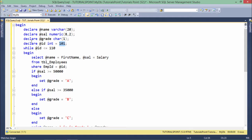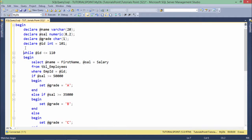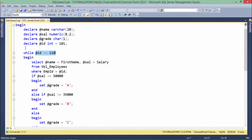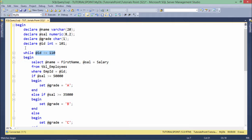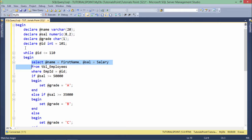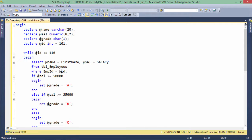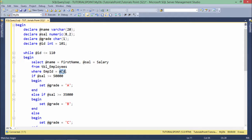Inside this while keyword, I've just passed this condition: I want this loop to execute unless and until the value of ID is less than or equal to 110. After this begin and end, everything is similar. First of all, I'm finding the name and salary of each employee from tbl_employees where emp ID equals ID. I've used this variable for making this condition.